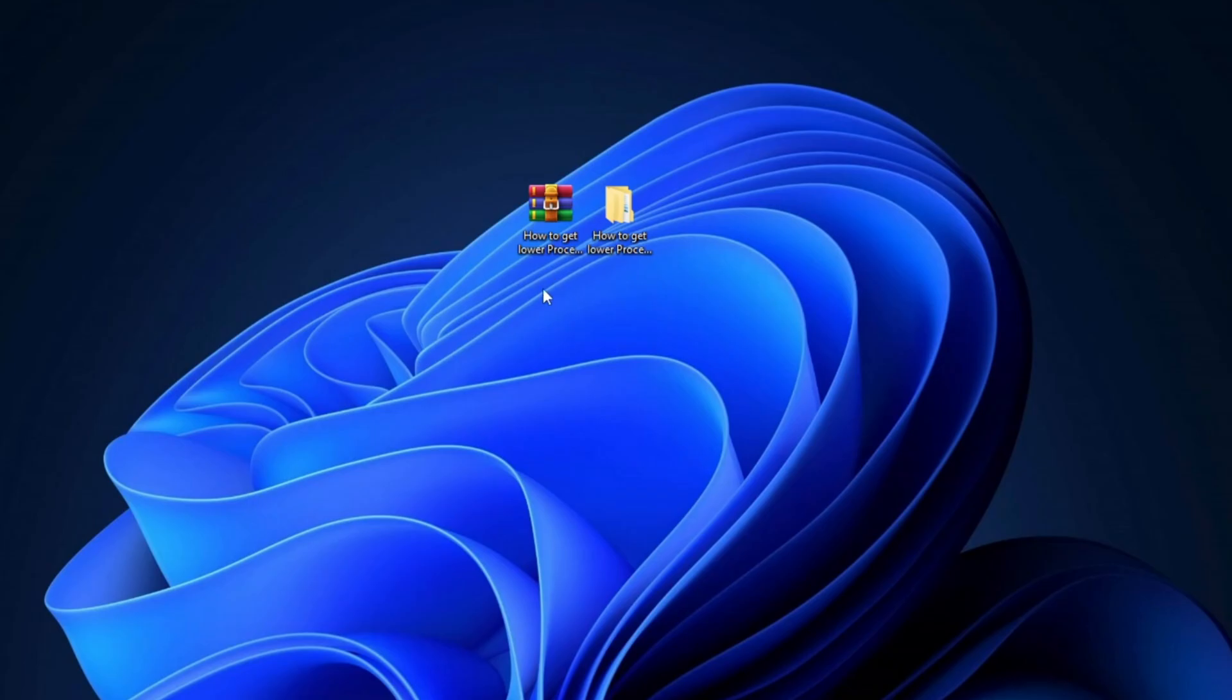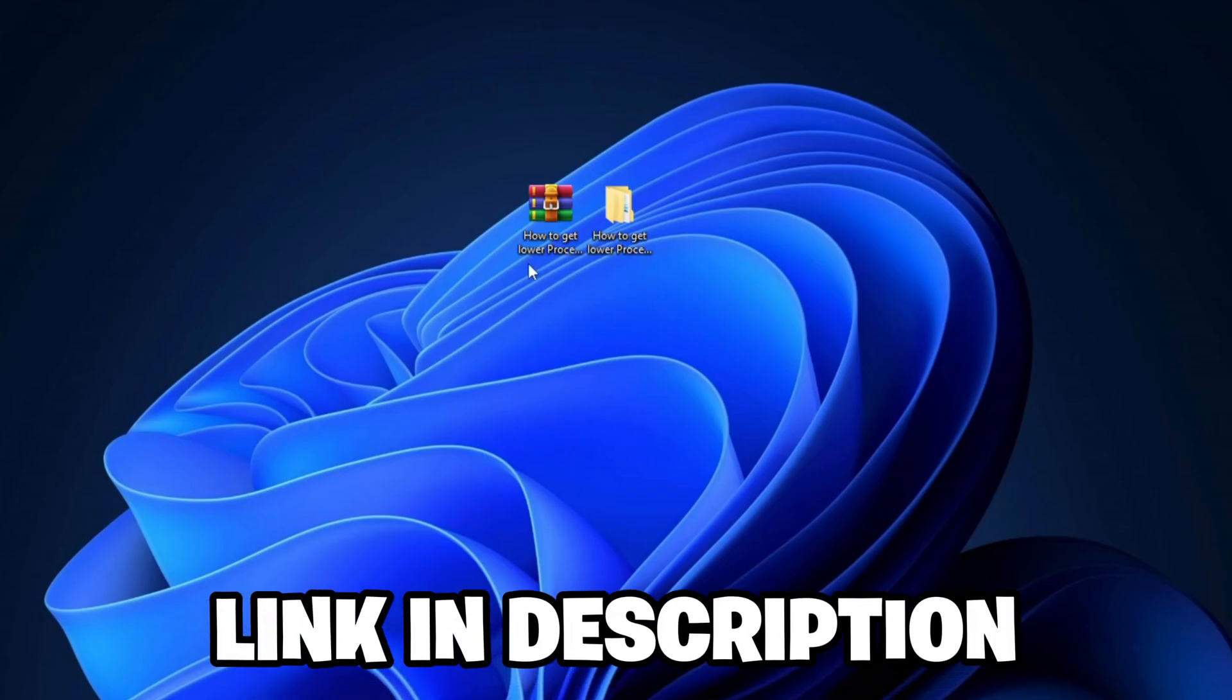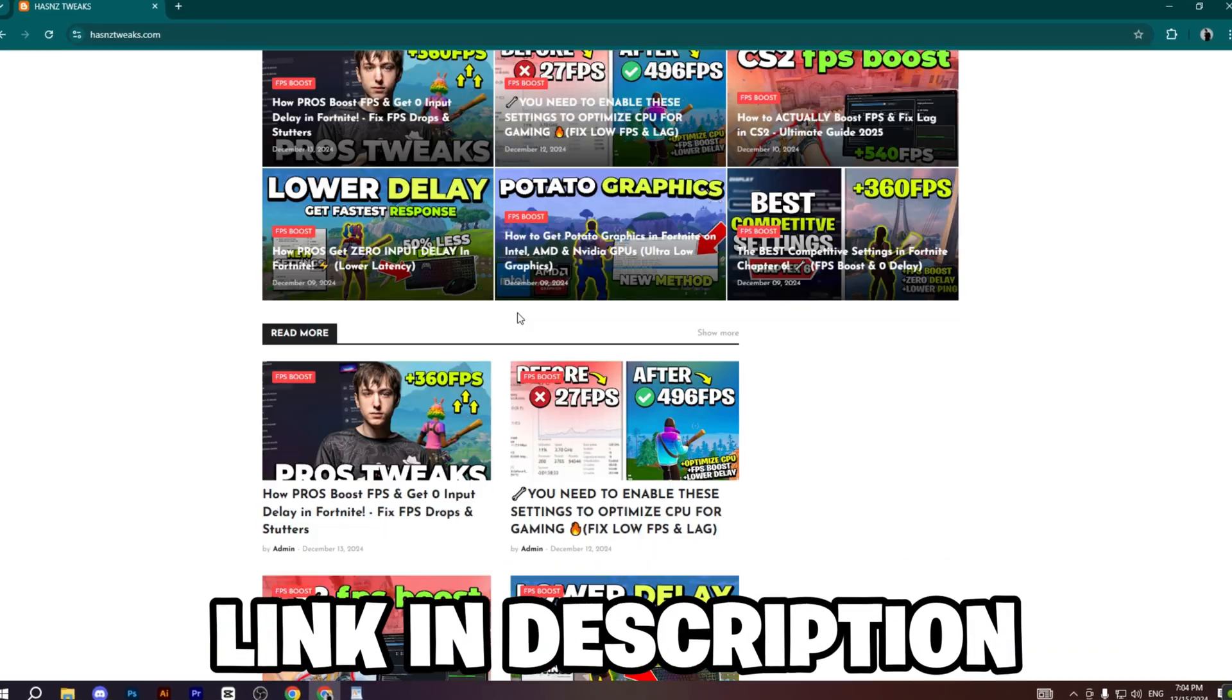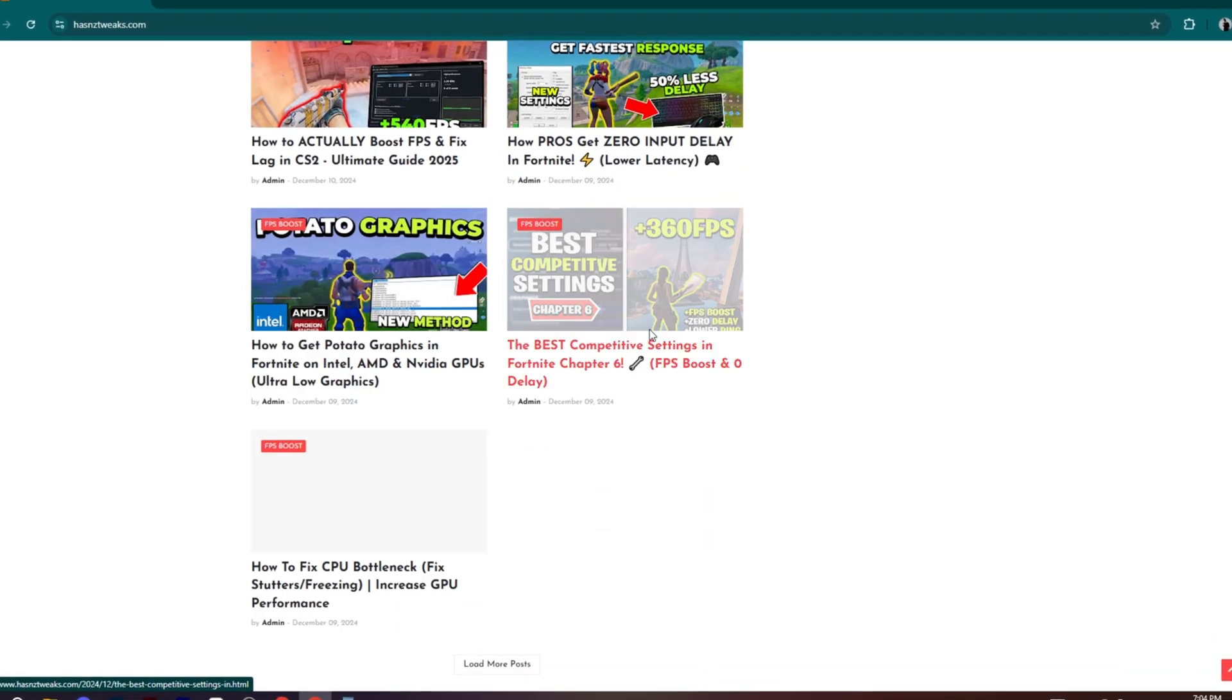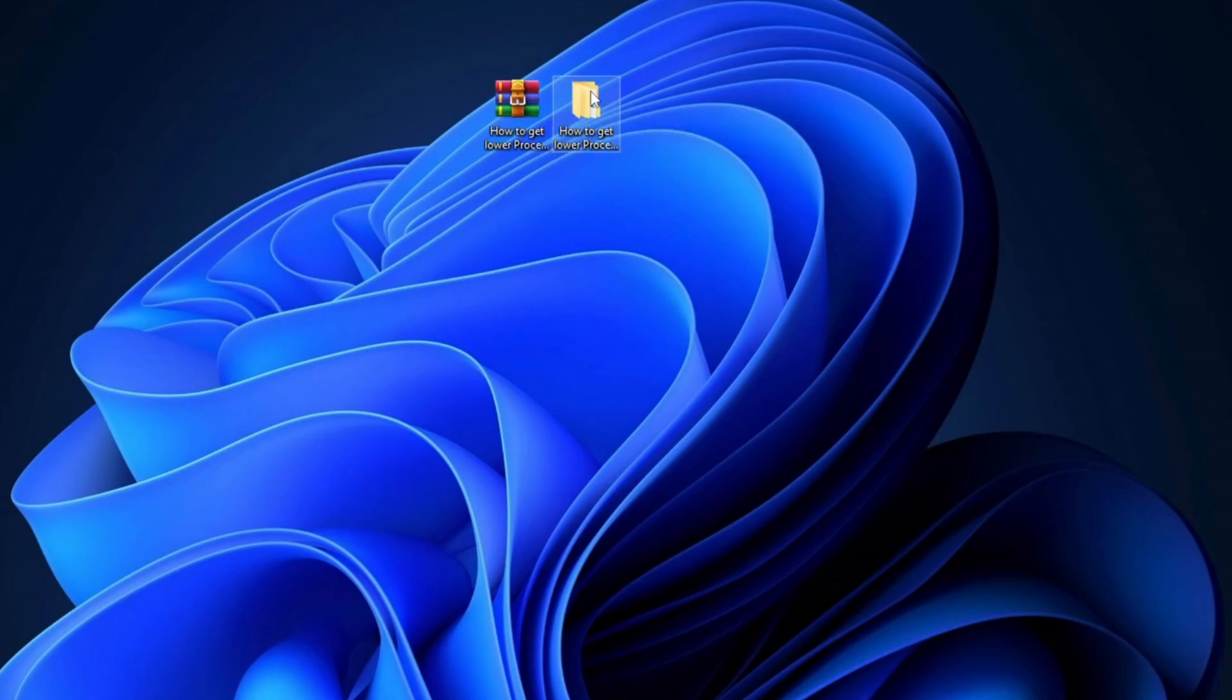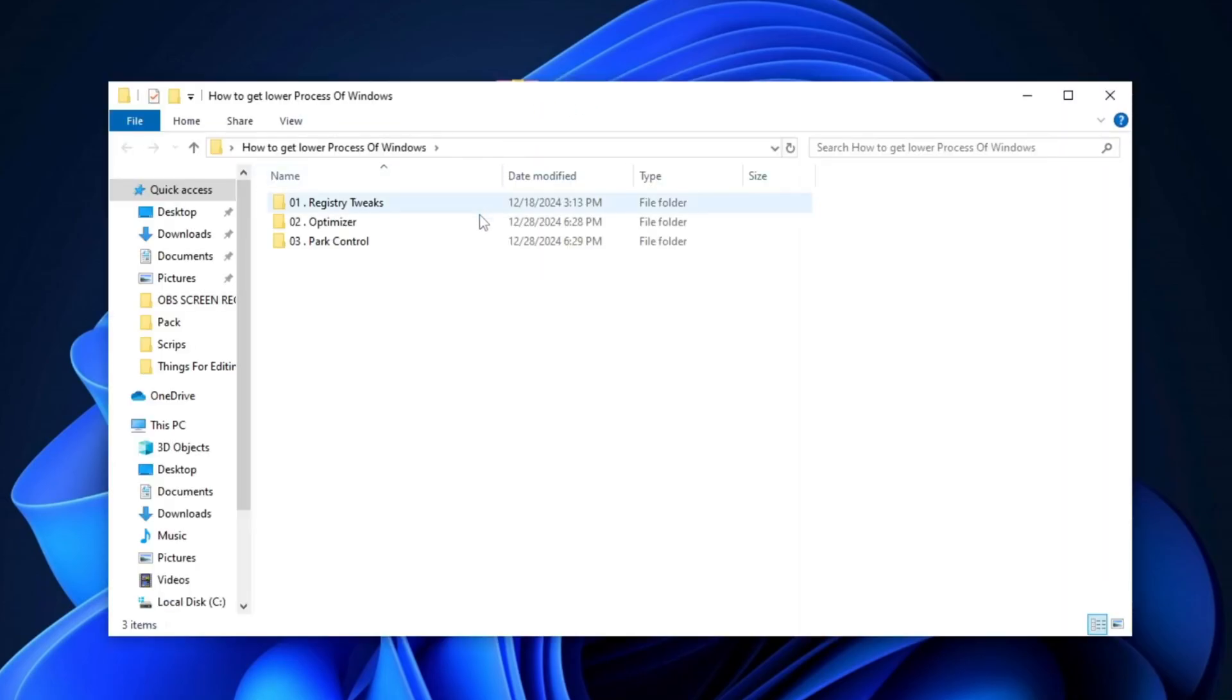Now, download the pack using the link provided in the description box. Simply visit my website and download it from there. Once the download is complete, extract the RAR file to your desktop and open the folder.